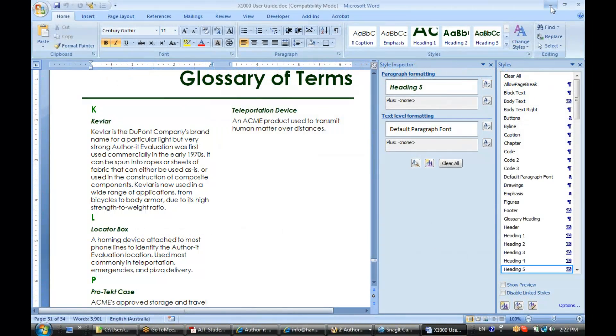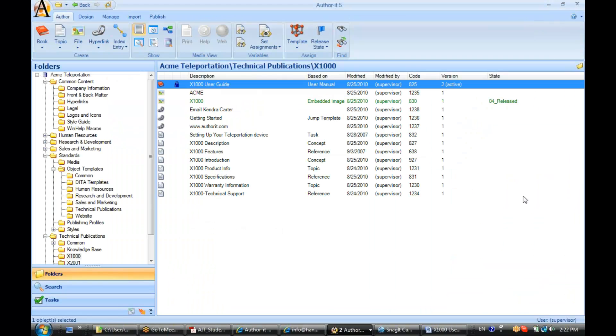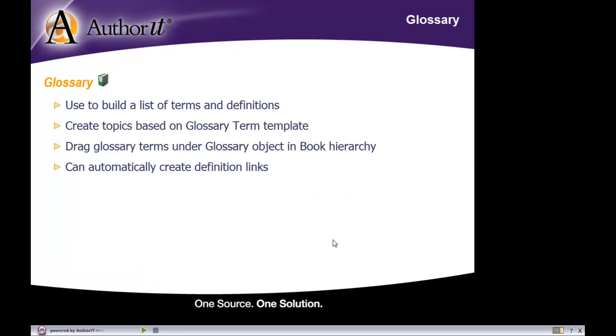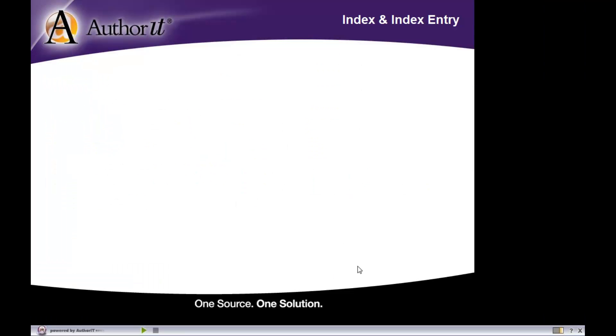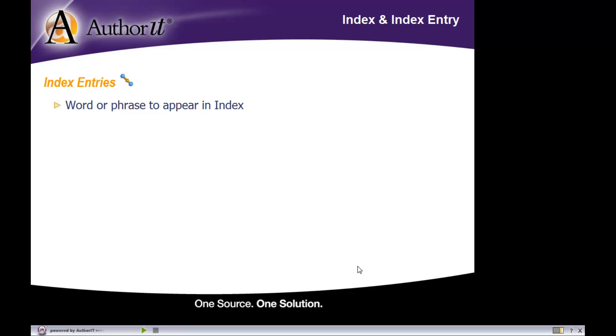Last but not least, we have our indexes and index entries. Starting with index entries, you can make any word or phrase an index entry - that's completely up to you.